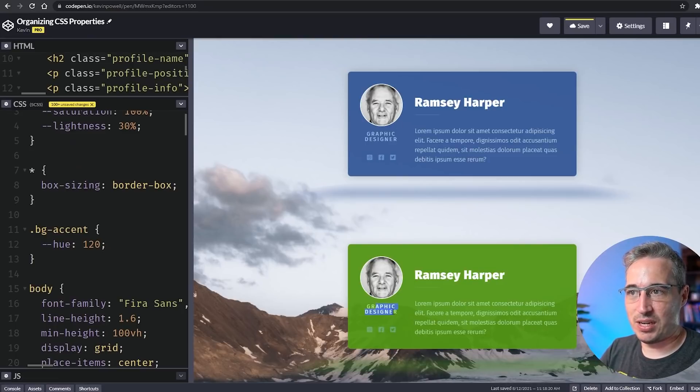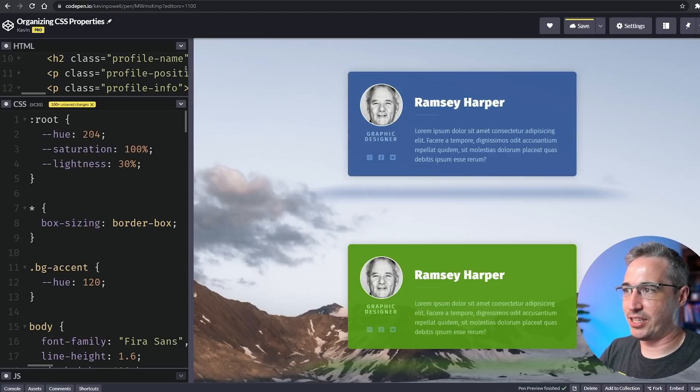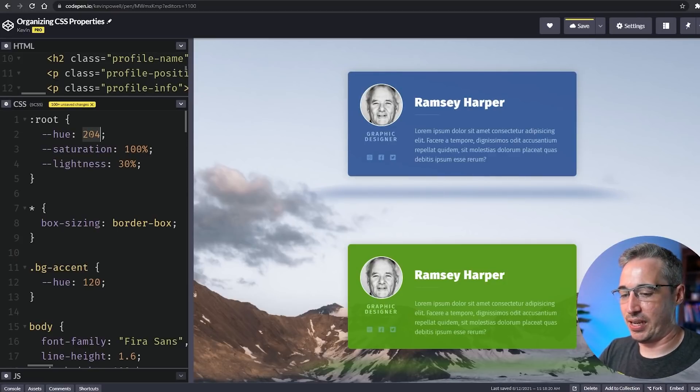I left it all the way at the top—my bg-accent I changed to 120, and both of those colors, this green, is shifting as well as the background. I could set this up for my icons as well.